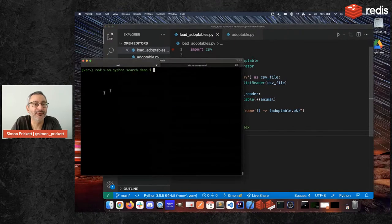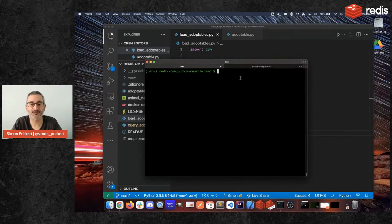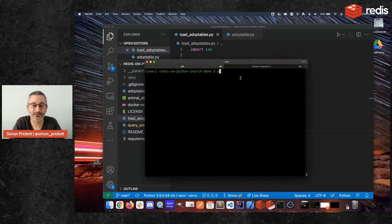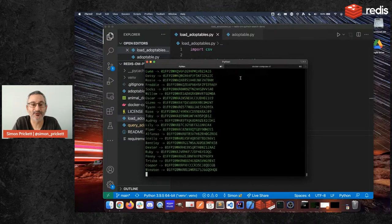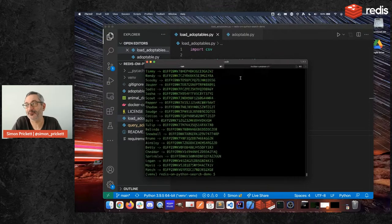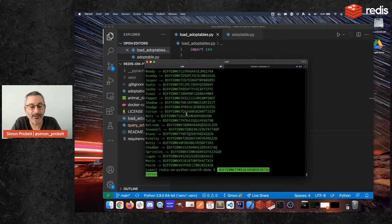So that's our loading scenario. Then we're going to look at some querying. So really quickly I'll just run the the loader here. So python load adoptables and off it goes and it's loaded each of those pets and these are the primary keys for the pets.